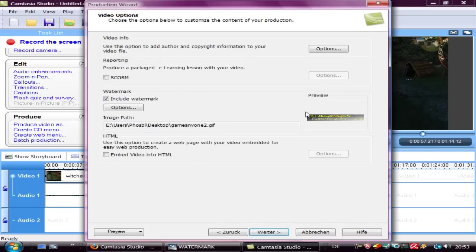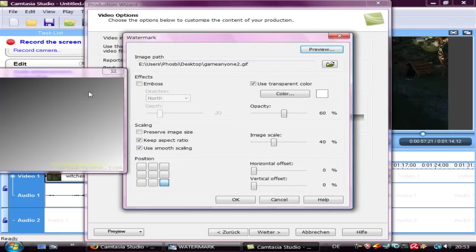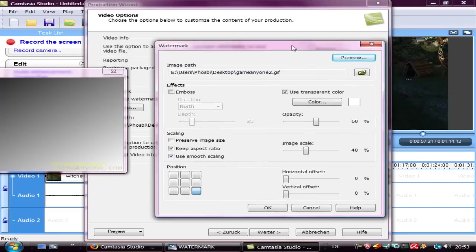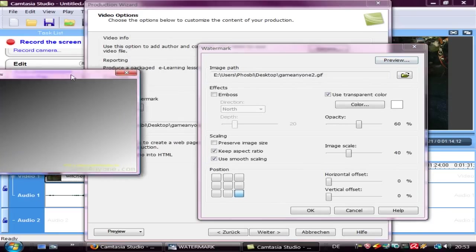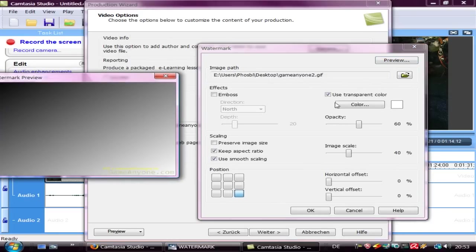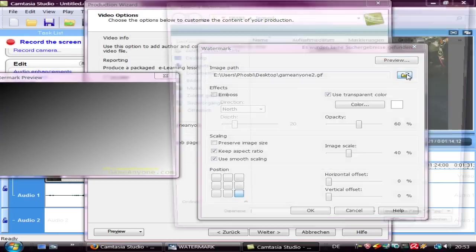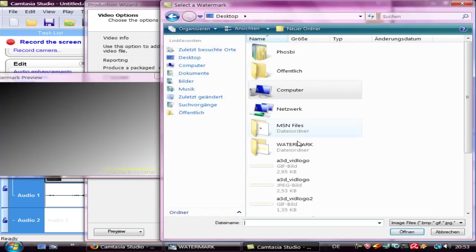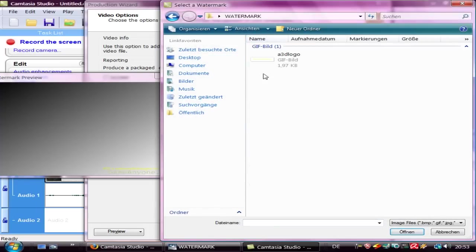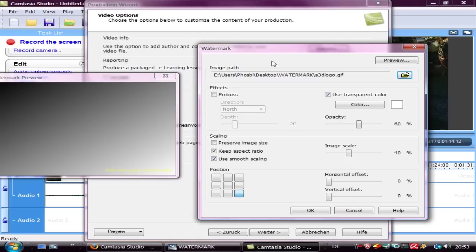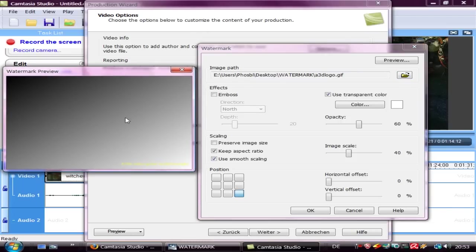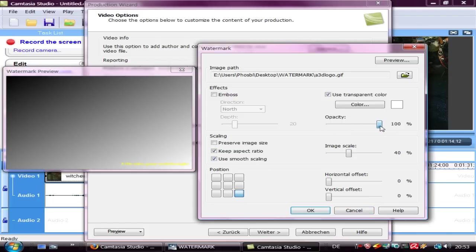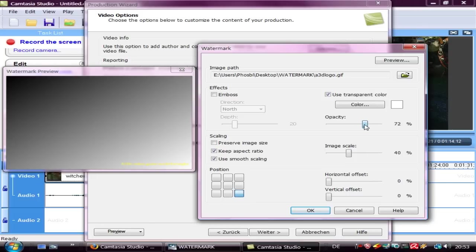And here you can select the watermark. You see down here in this little preview window, there is your watermark. Now you can decide the opacity. I choose normally 60.